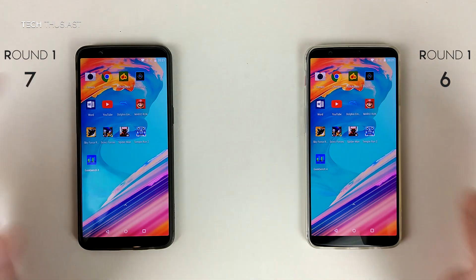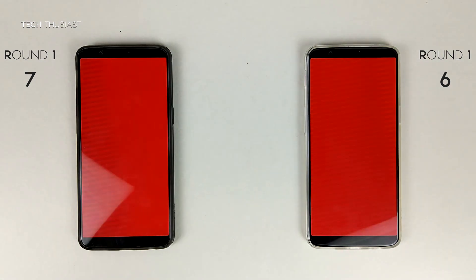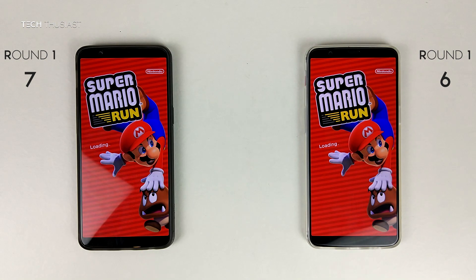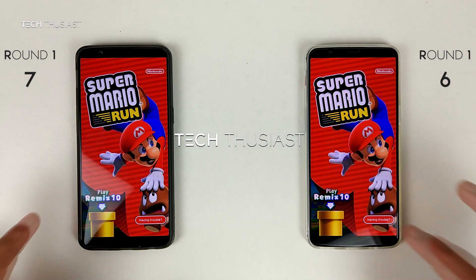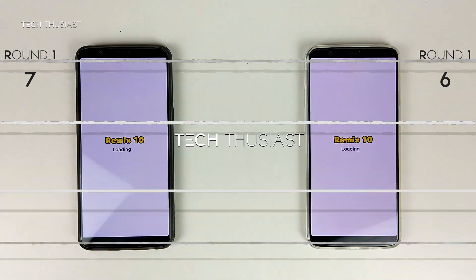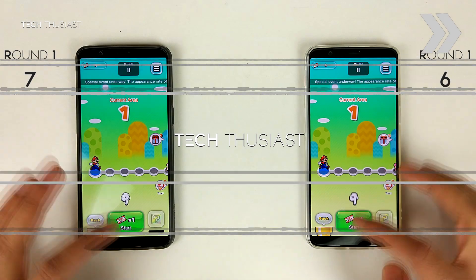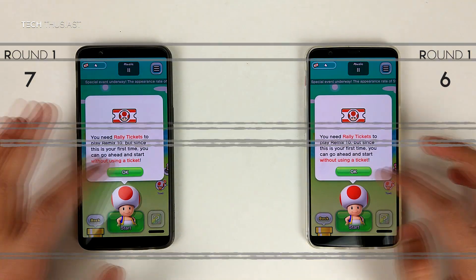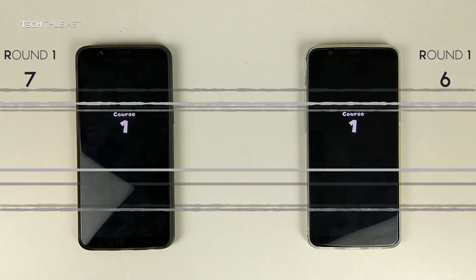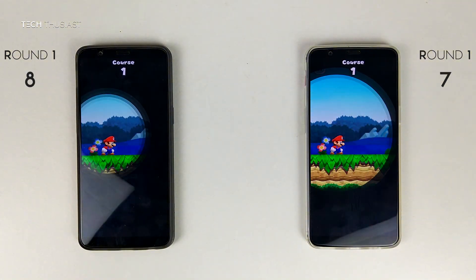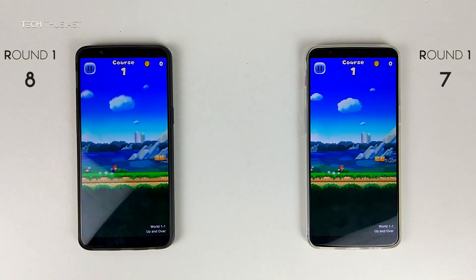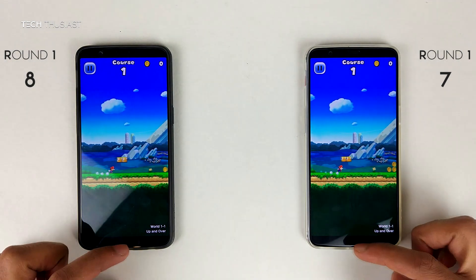Super Mario Run. They seem to be evenly matched up here. Let's see which one opens up first — they're both about the same speed here.